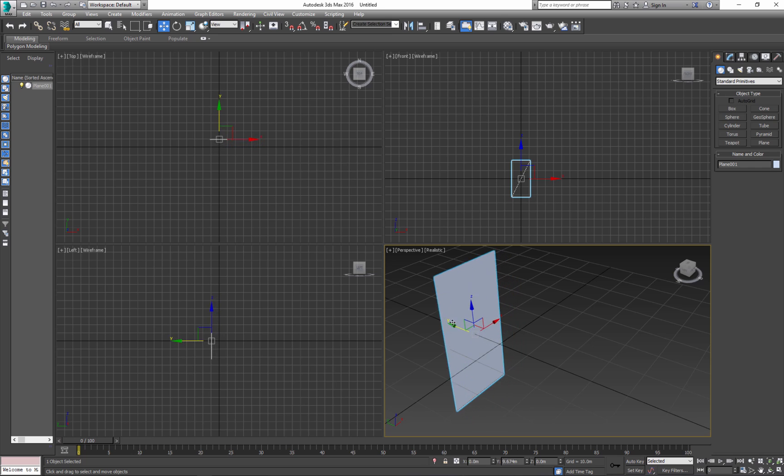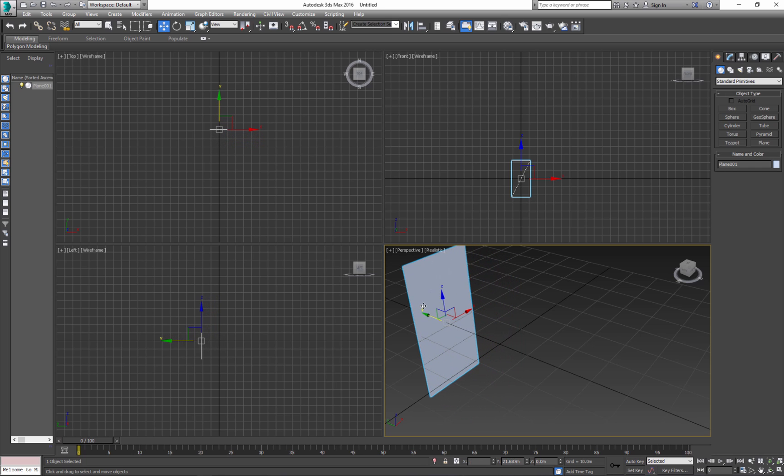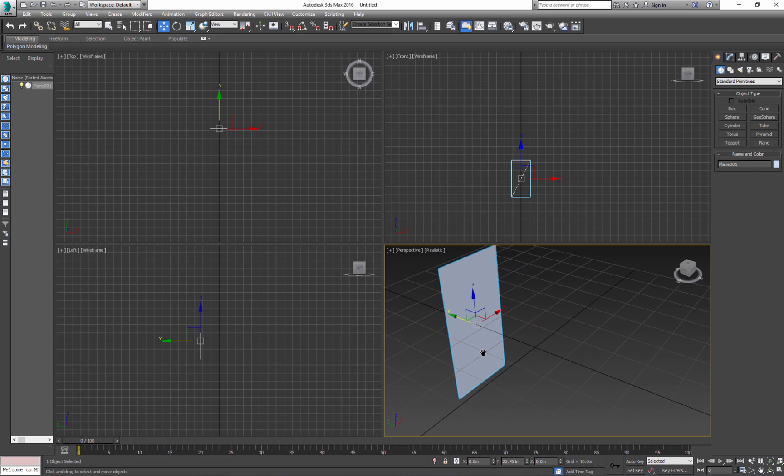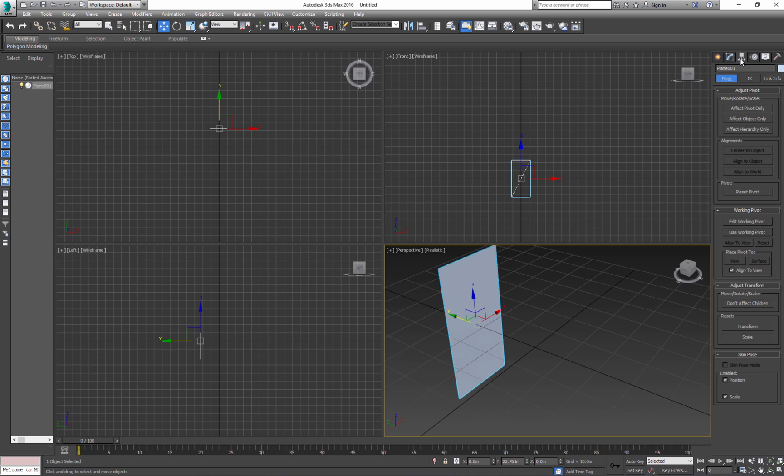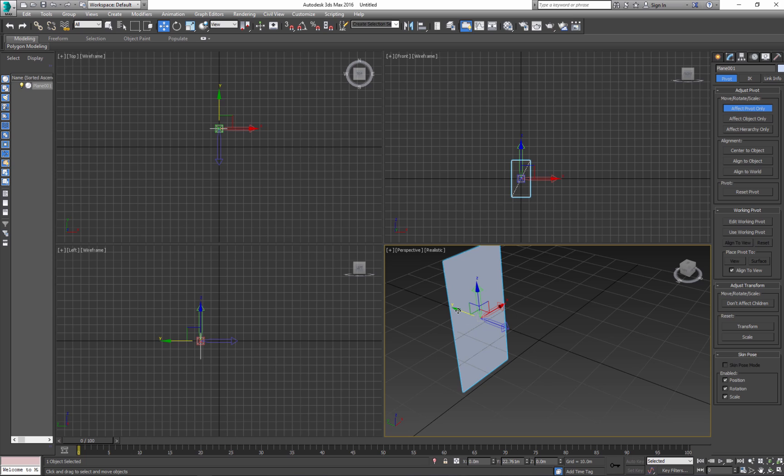Next, move the plane away on the axis and go to Hierarchy. Affect Pivot Point and move the pivot to the middle.